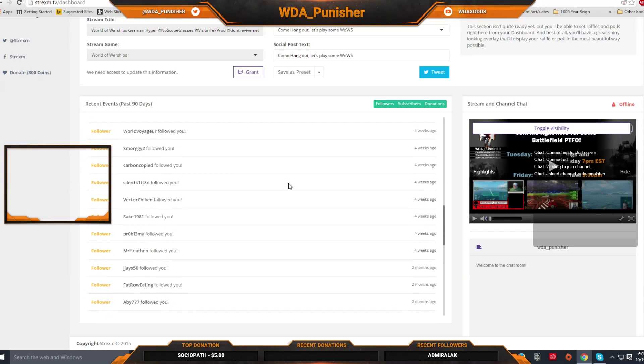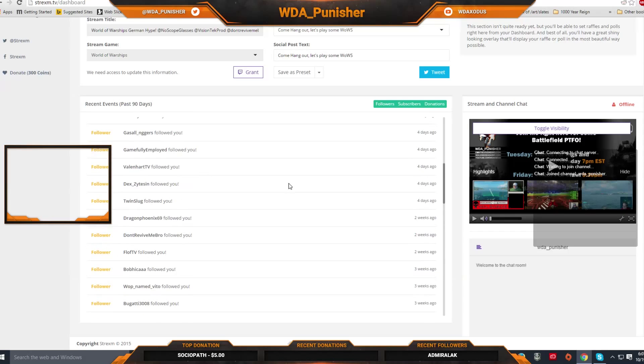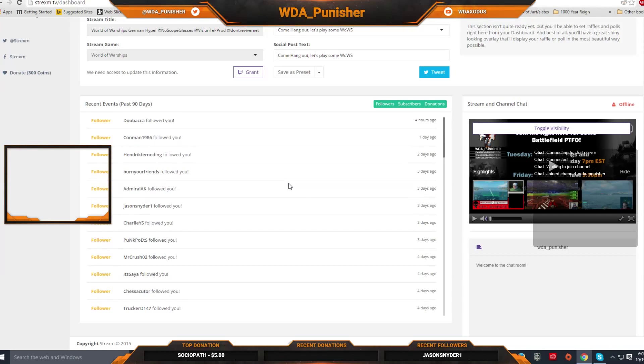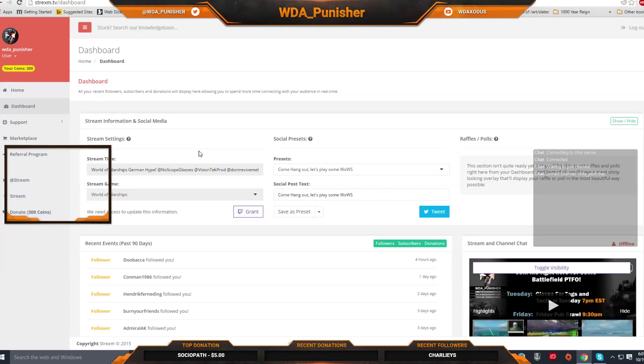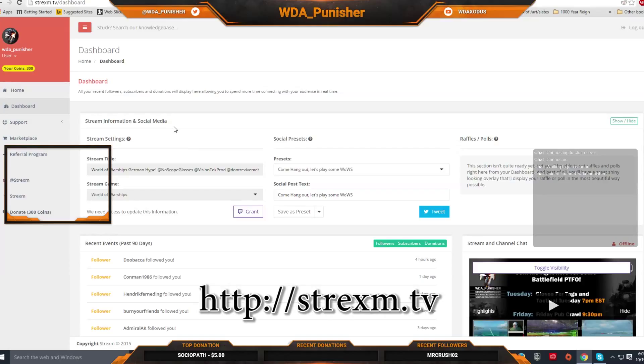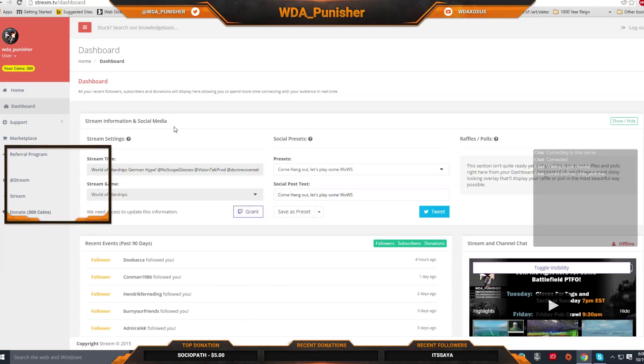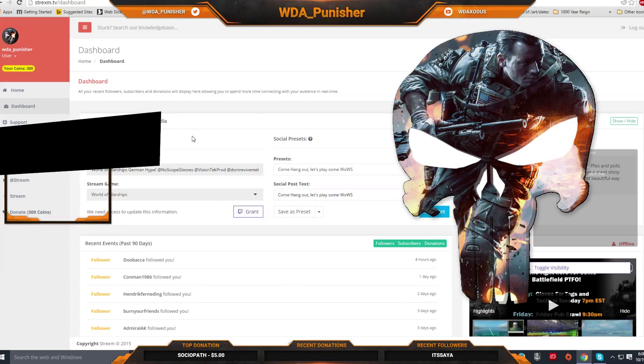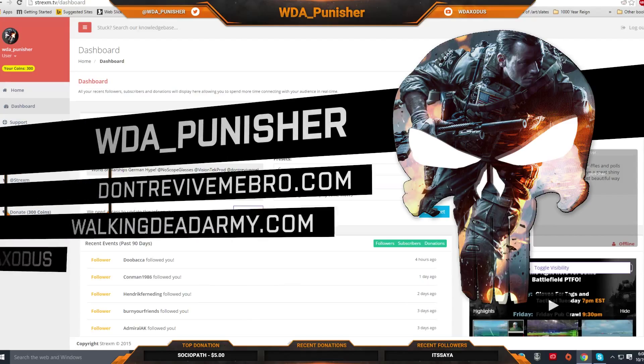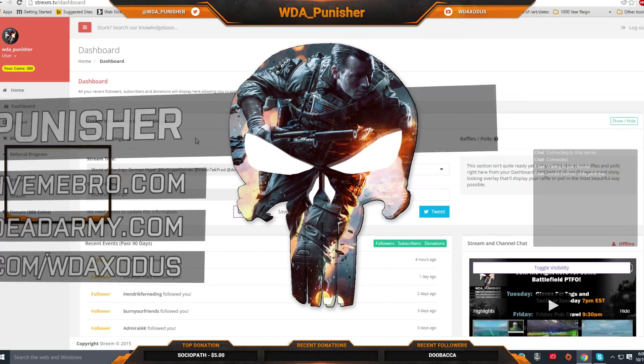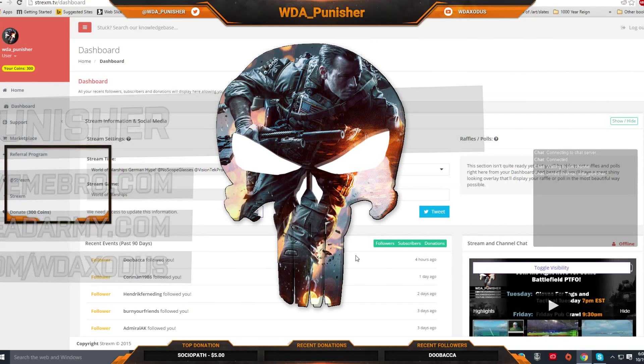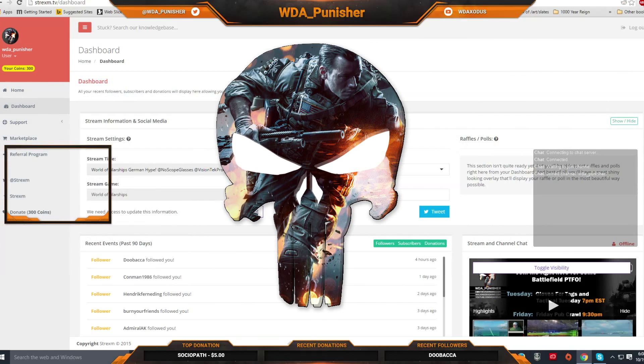So go out and go out there and try this thing out because it really is an all-in-one solution for your live stream. It's simple to use. It gives you that custom look that everybody's looking for and it's easy. So, go out there and check it out. It is strixum, S-T-R-E-X-M dot TV. Check them out and if you like this video, please give me a thumbs up and subscribe if you don't mind. I'd appreciate it. You guys have a great day. We'll see you later. Bye-bye.